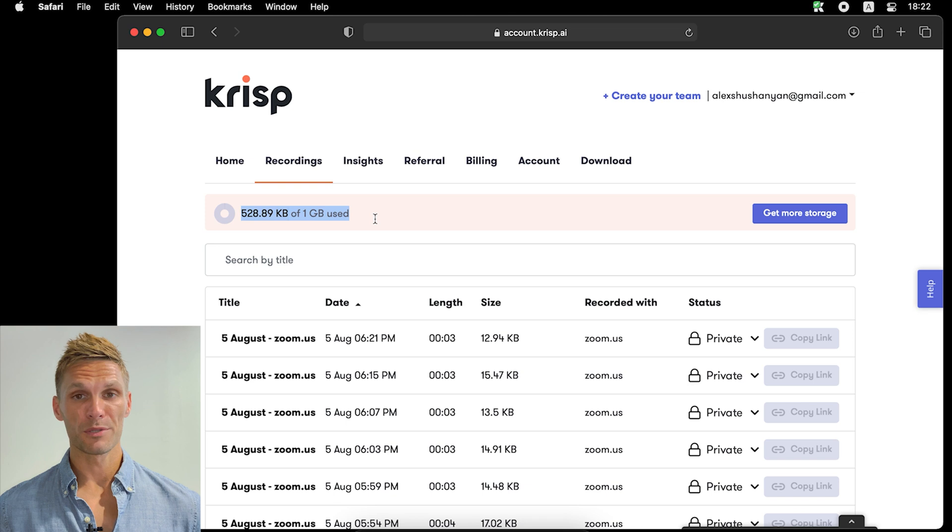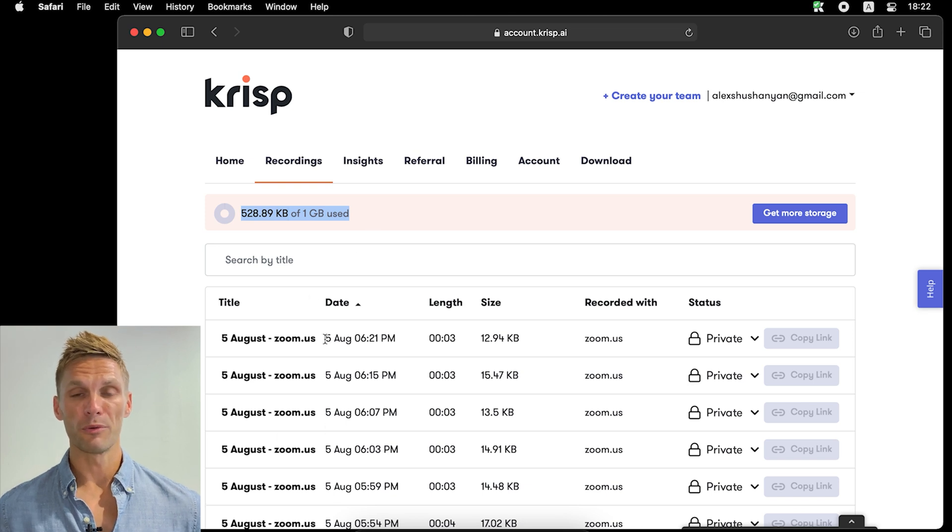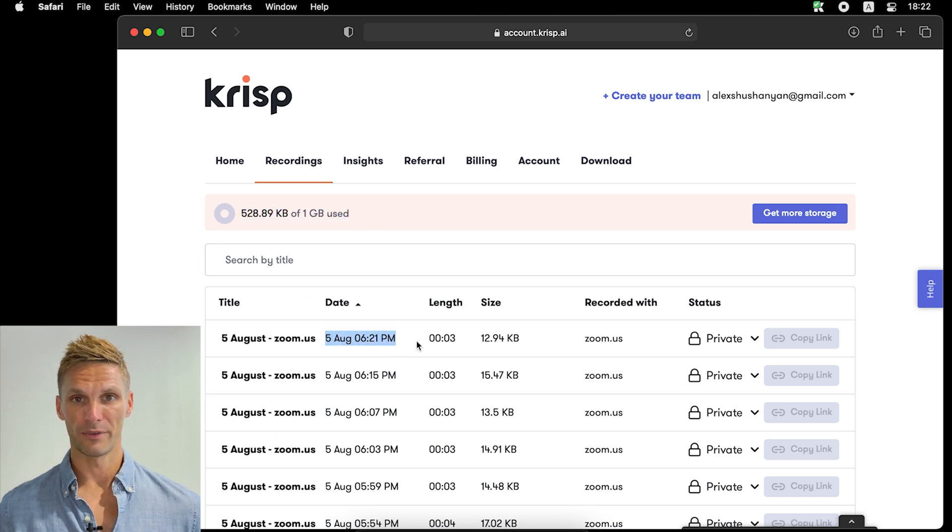Here, you can see how much storage space you have, as well as review the full list of your recordings, their date, and their length.